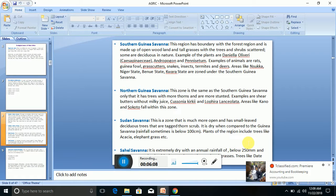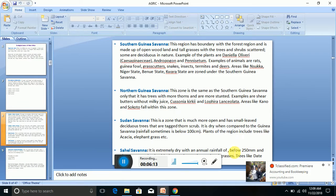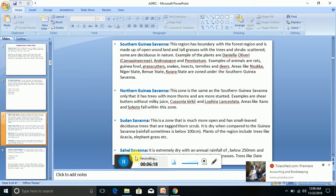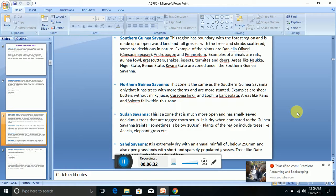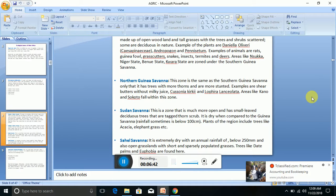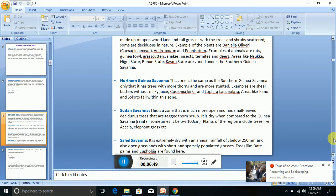We also have what we call Sahel Savannah. The Sahel Savannah is extremely dry with an annual rainfall of below 250 millimeters and also open grasslands with short and sparsely populated trees. Trees like date palms and euphorbia are found here.